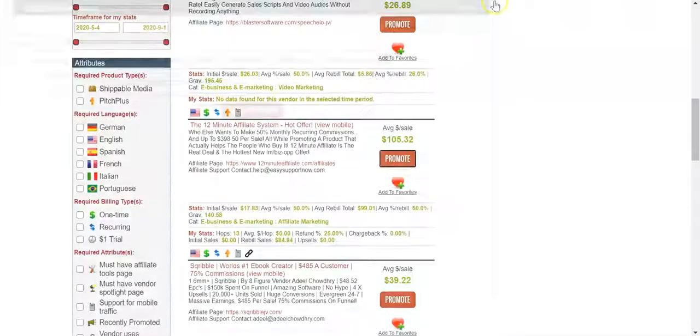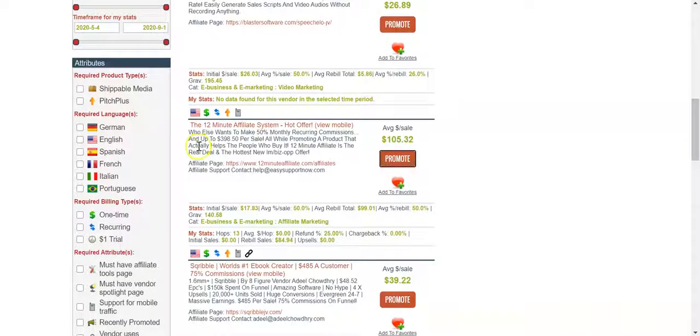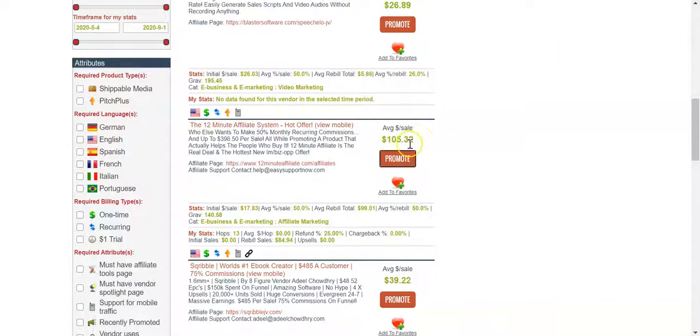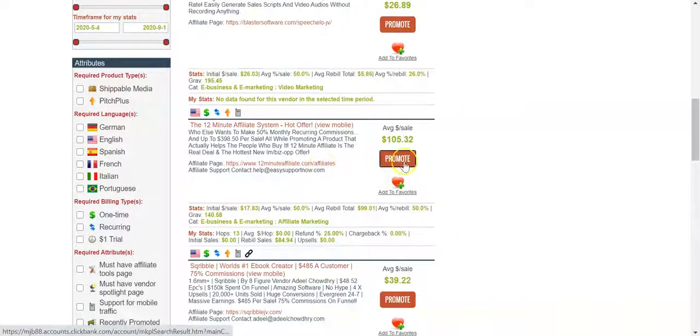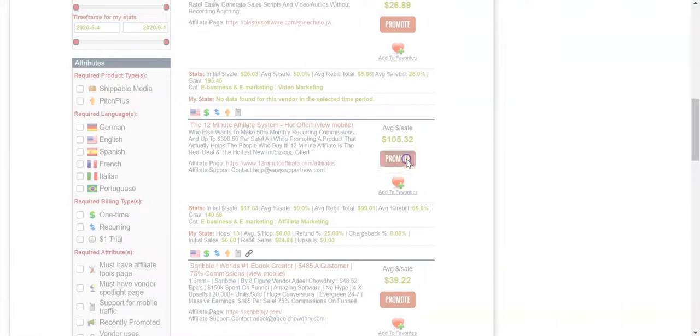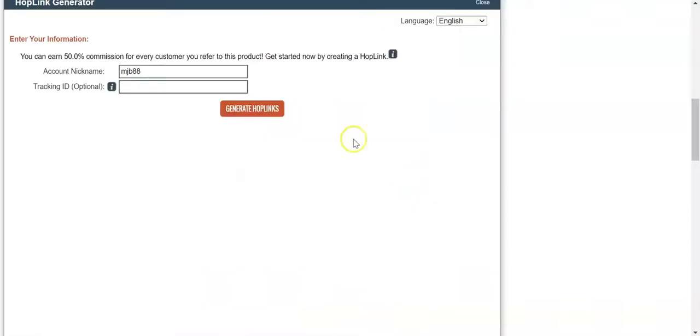So you want to get an affiliate link for this, so we just click, let me slow down here a little bit for you. The 12 Minute Affiliate System, it's got an average dollar sale of 105 bucks. It's got a gravity 140, we like that. So we want to promote it.